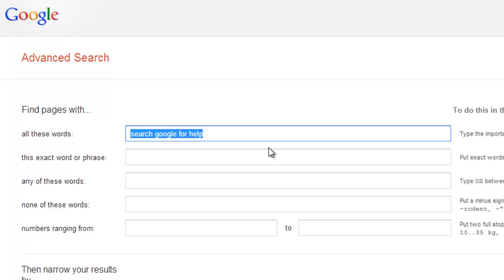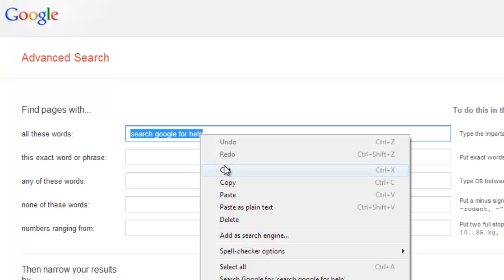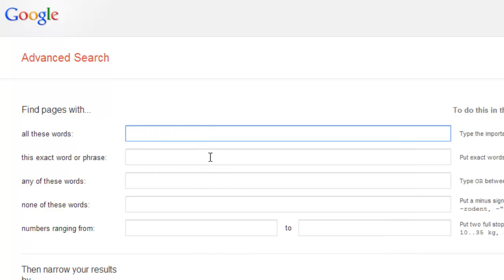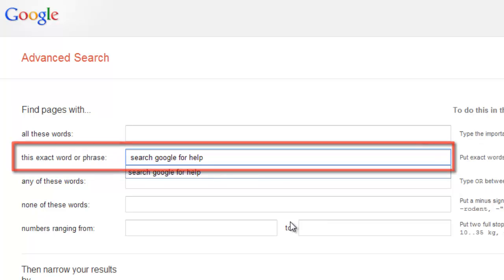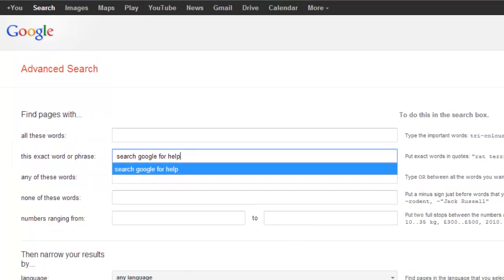You will now be presented with a great deal more search options. Cut the search term from the first text box and paste it into the one that reads this exact word or phrase.